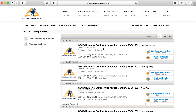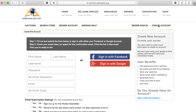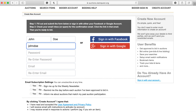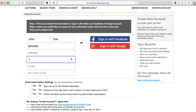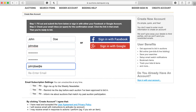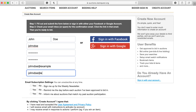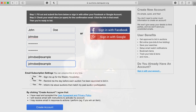Once you're there, you will need to create an account. To do this, simply click on the Create Account button at the top right of the page and fill out the information to get signed up. In this process, you will create a username and password, which will only be known by you.